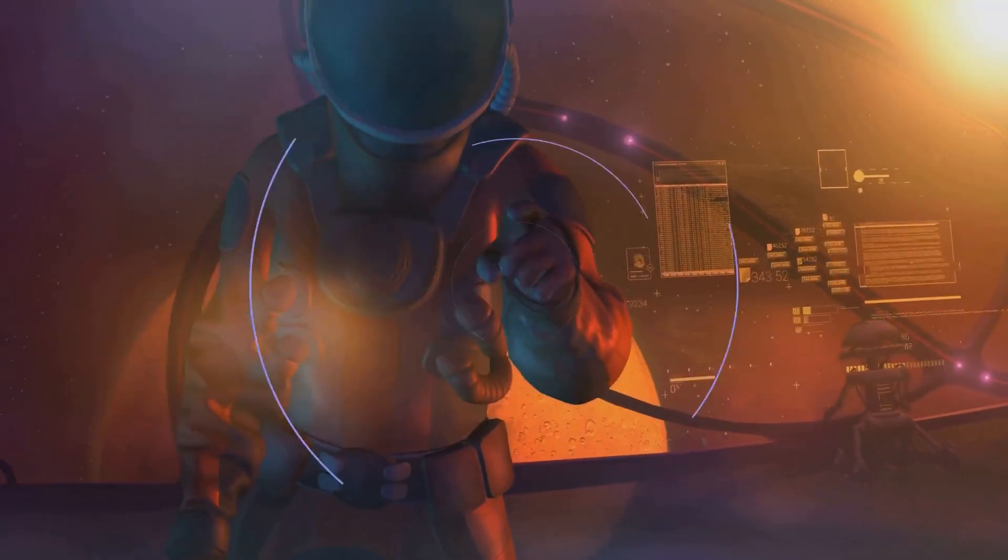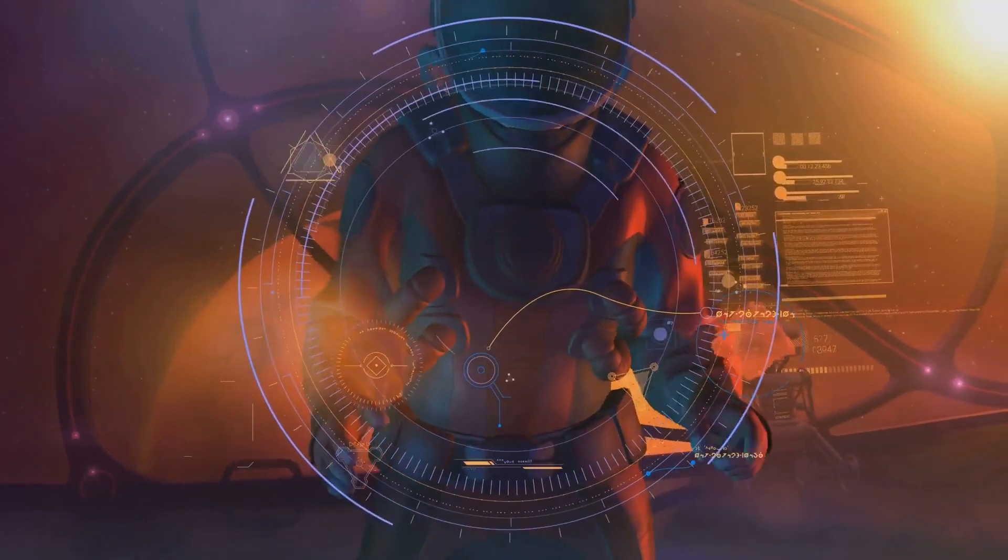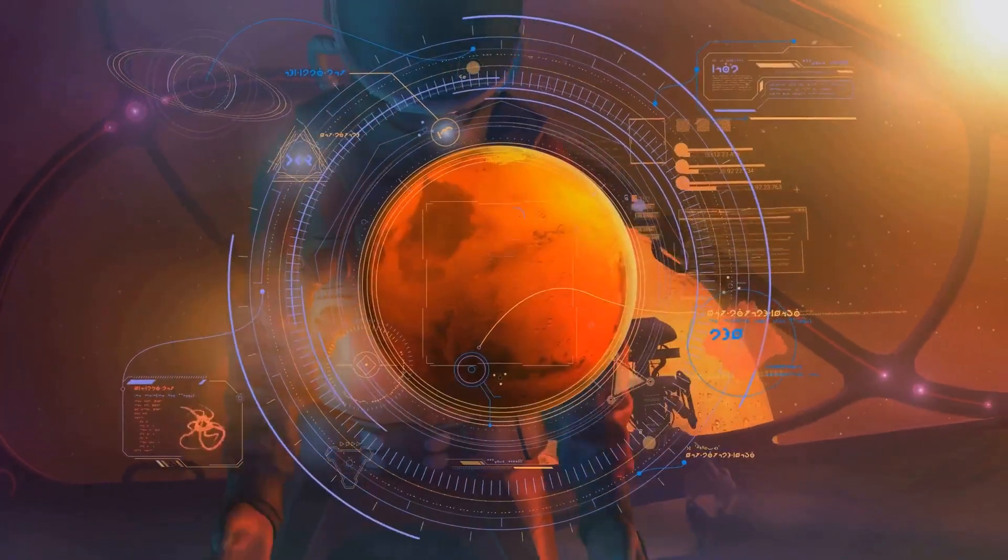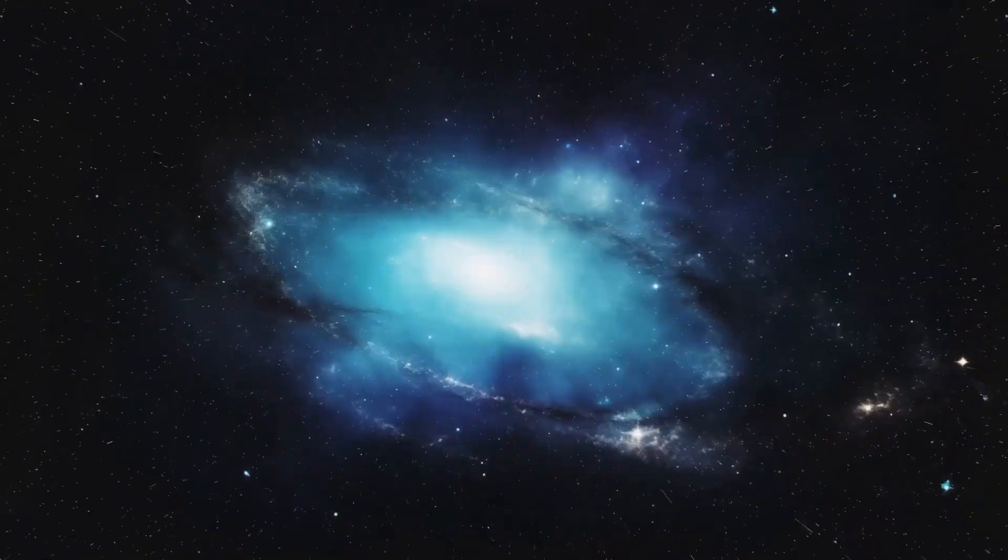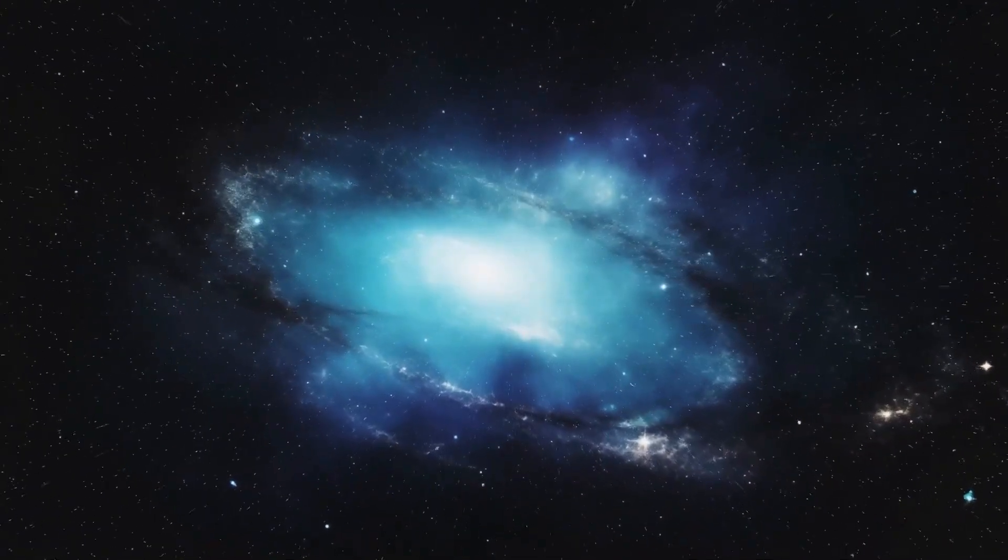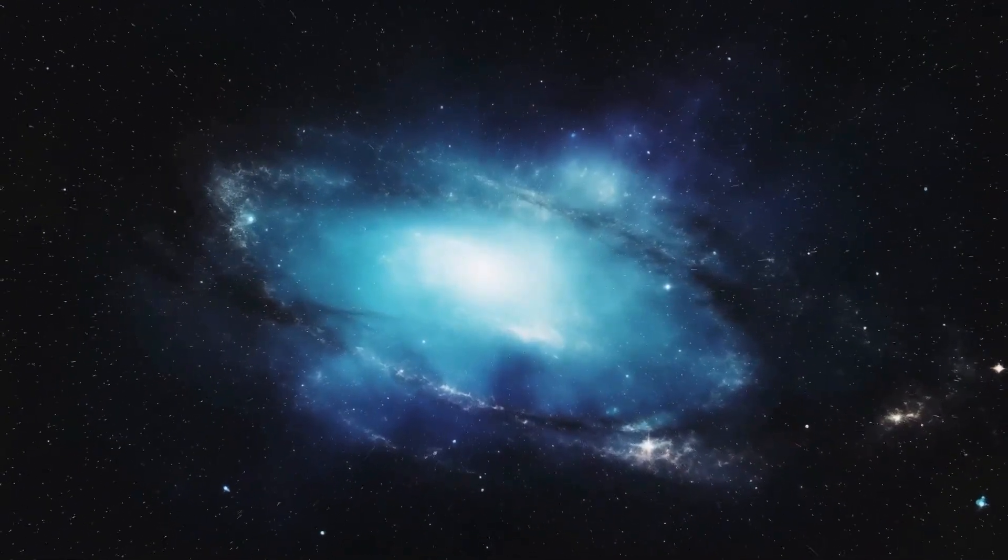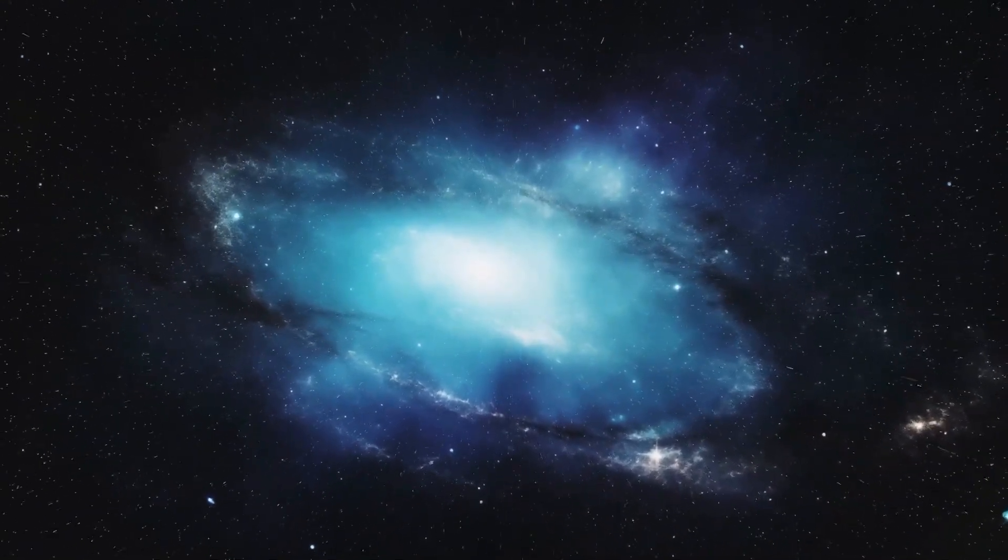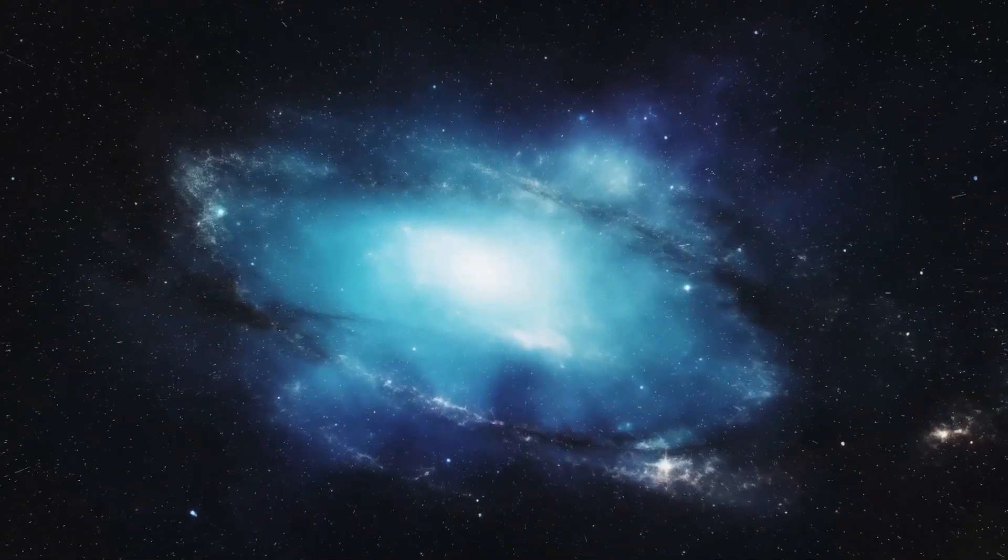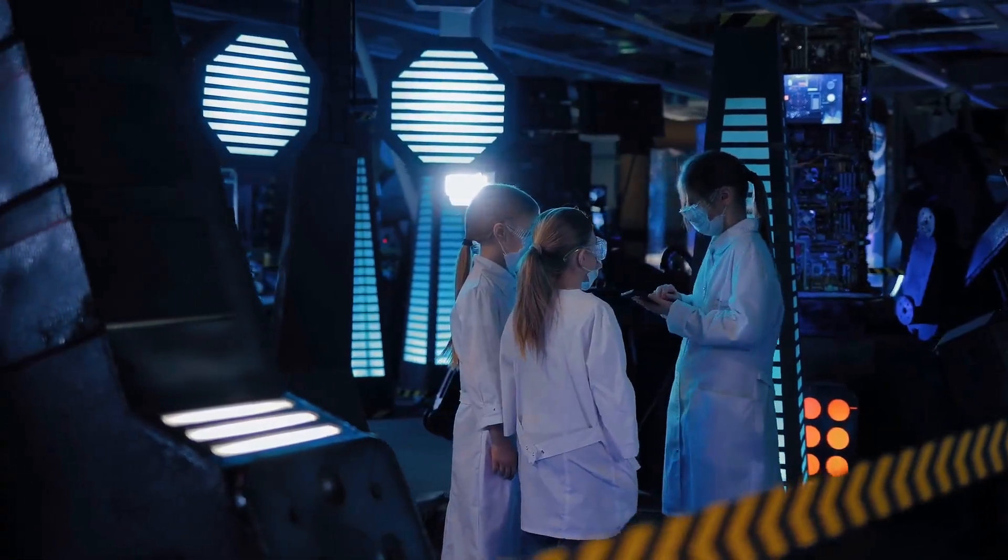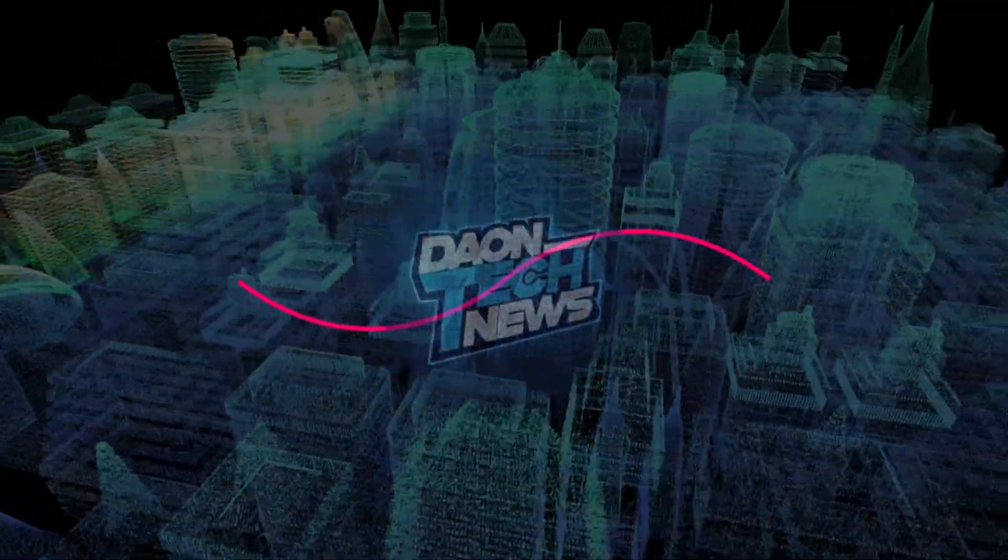So let us embrace the power of AI, not with fear, but with a sense of wonder and excitement for the incredible discoveries that await us. The cosmos beckons, and with AI as our guide, we're ready to answer its call.